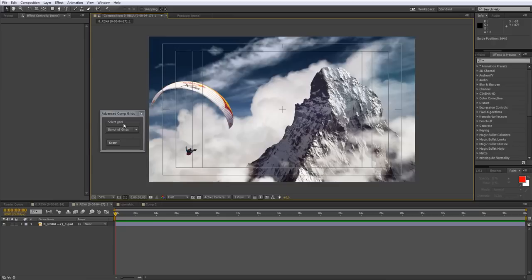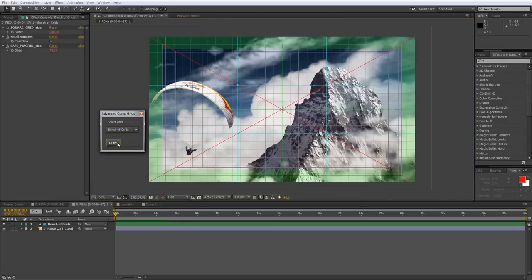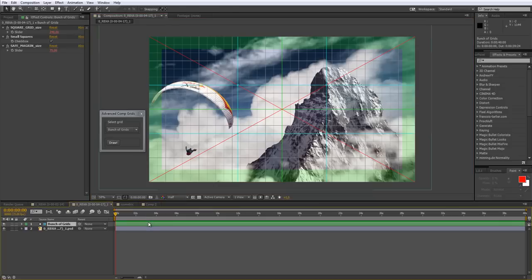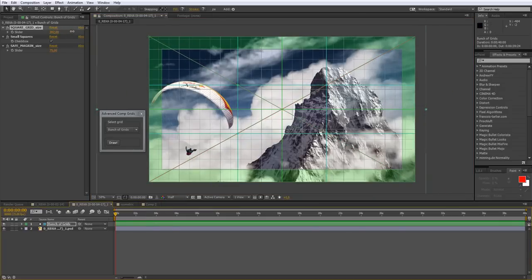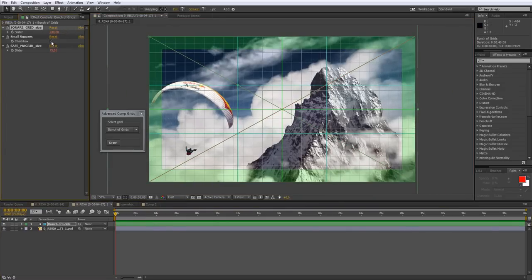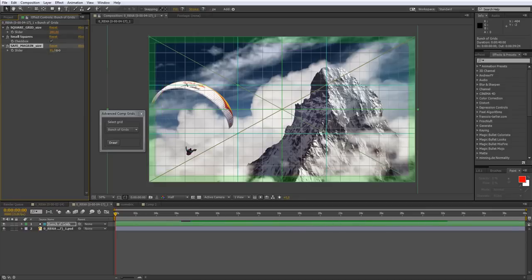Here I have a lot of presets, and the first one is Bunch of Grids. Let's draw this one, and here we have it. We have rule of thirds, diagonal lines, cross line, and also we have proportional square grid which we can customize. You can check or uncheck small squares, and also we can play with safe margins.